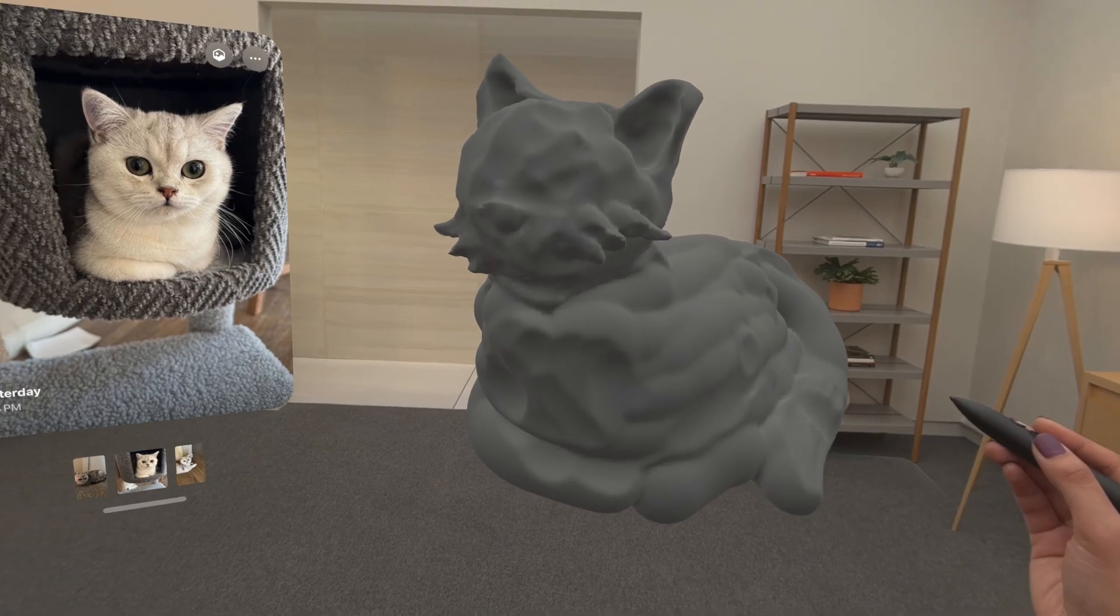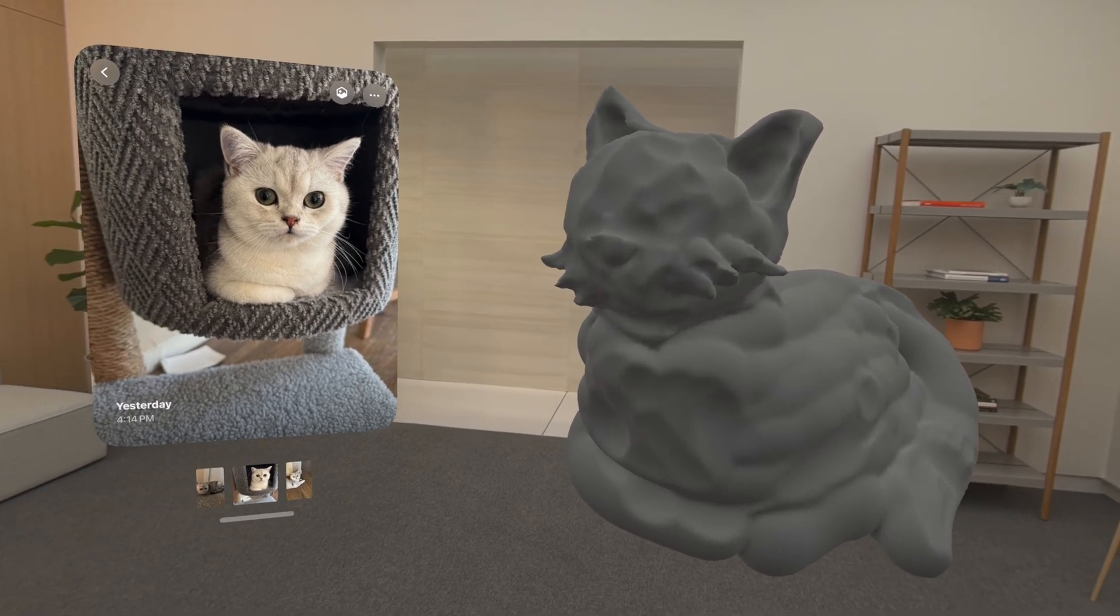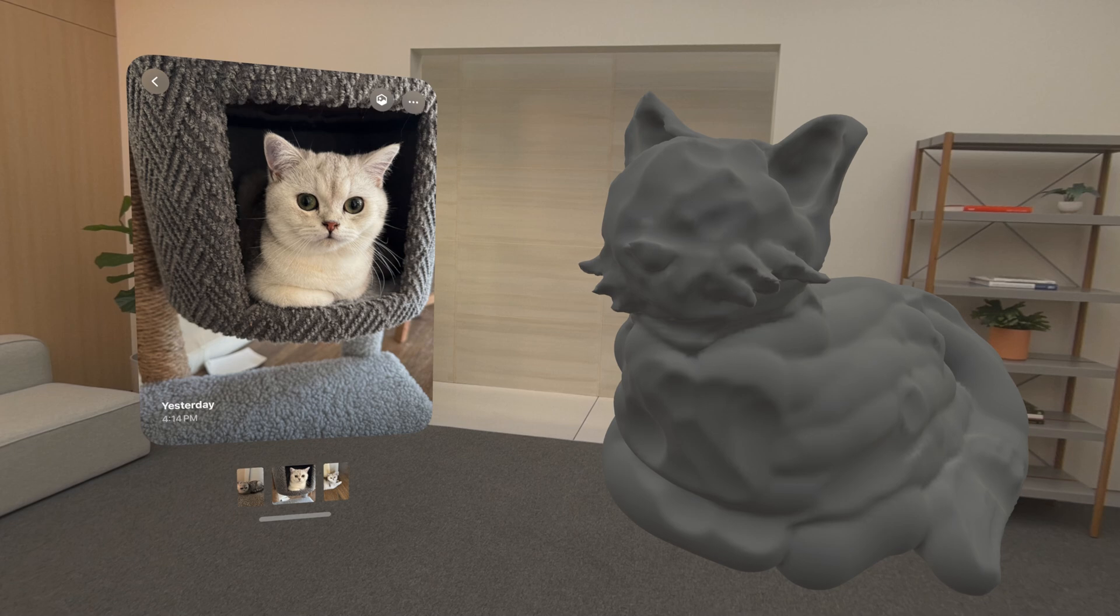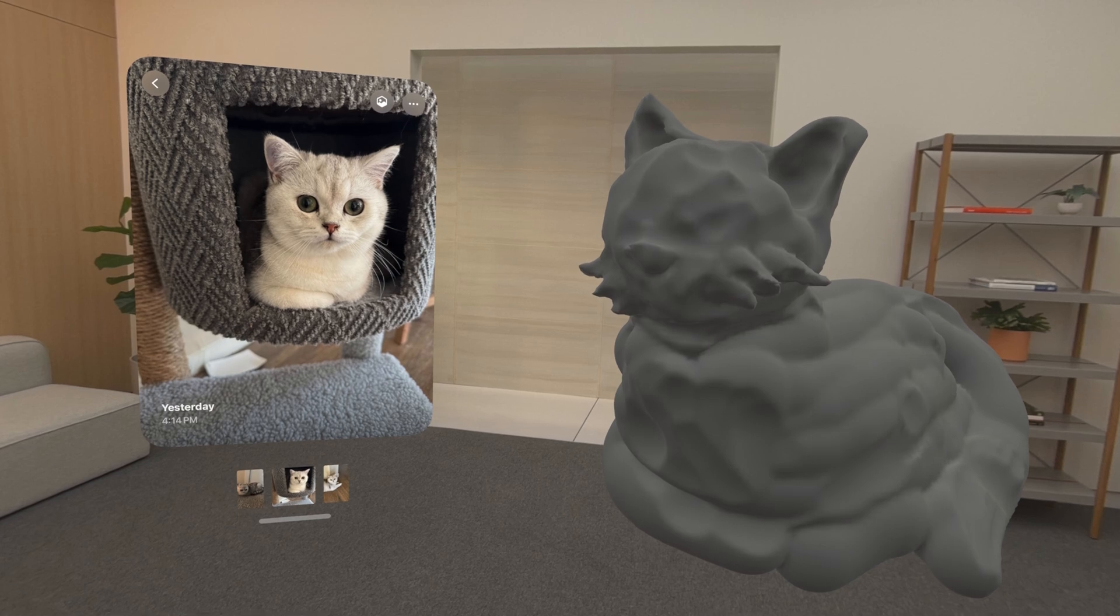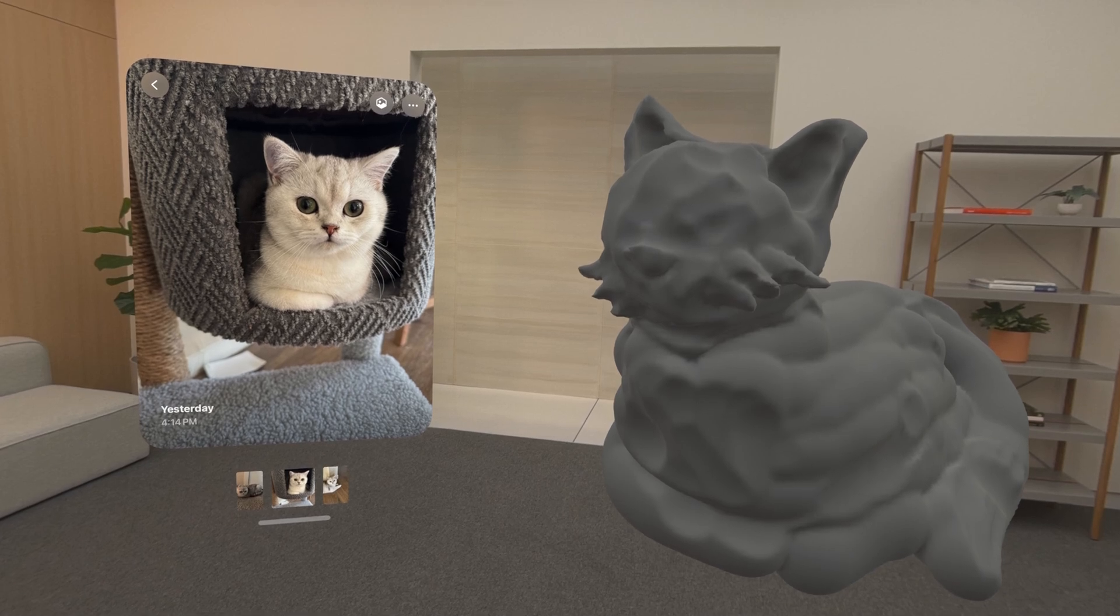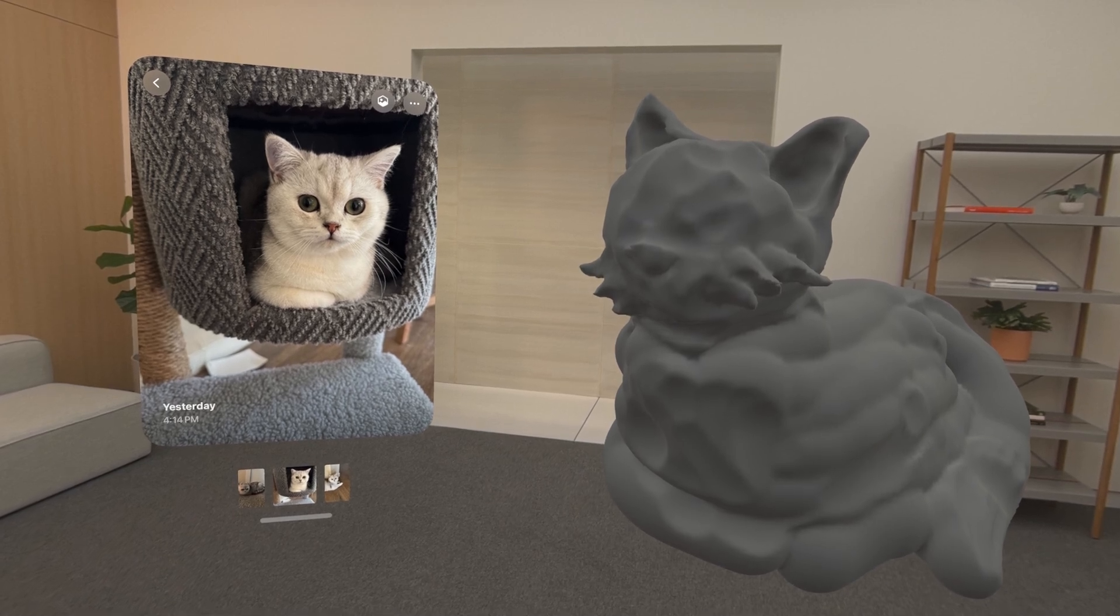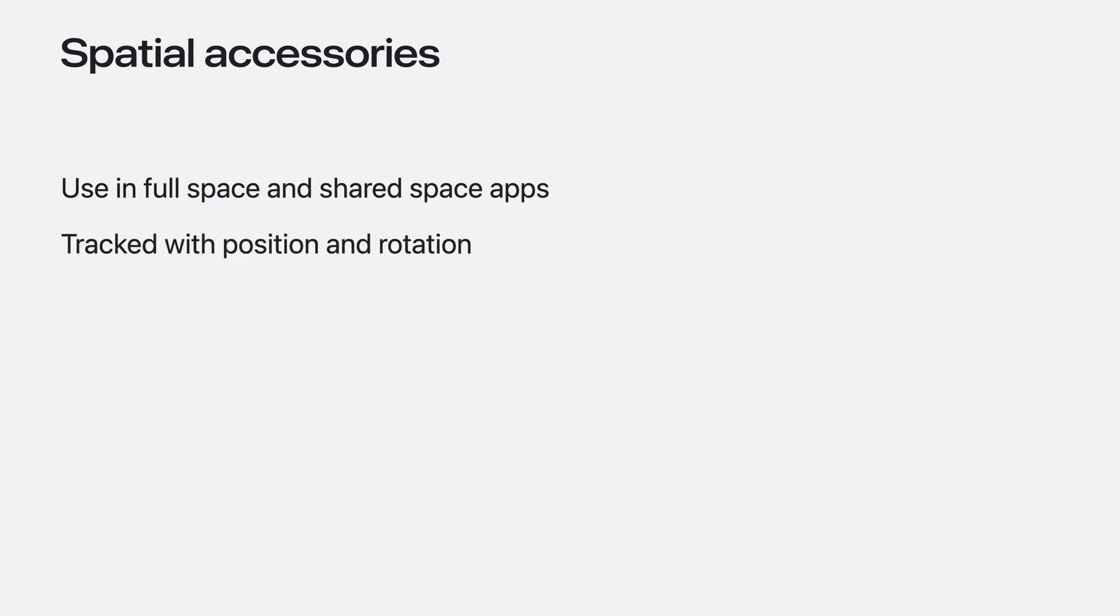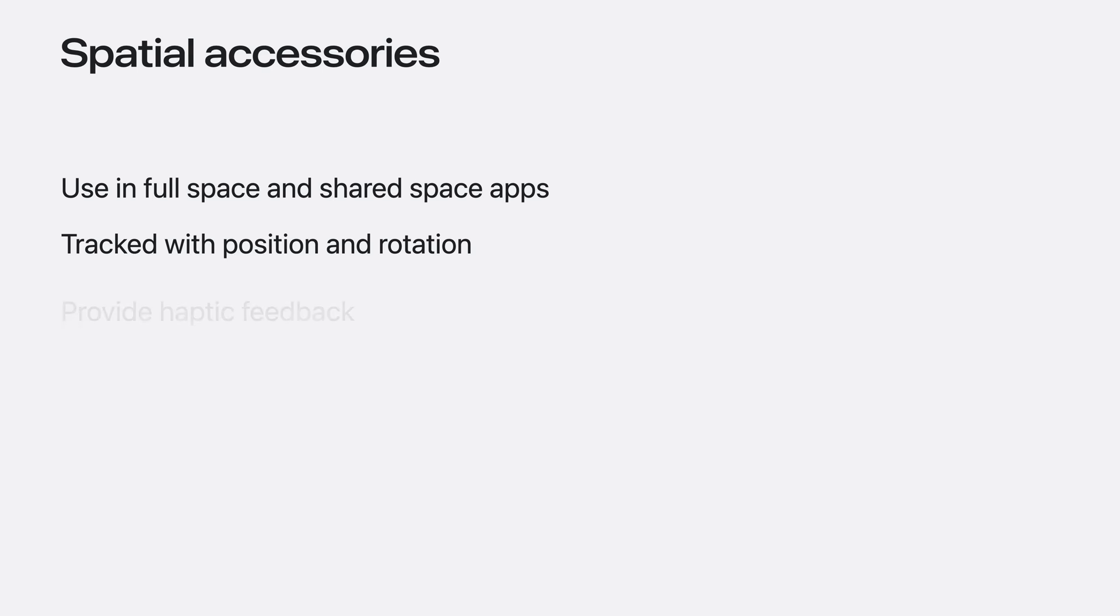Here's an example with a sculpting app I'll build in this session, with the Photos app open next to it. You can use these accessories in full space and shared space apps. We track the position and rotation of these spatial accessories using a combination of Apple Vision Pro's cameras and the spatial accessories sensors. You can make use of tactile haptic feedback in your apps to increase levels of immersion.